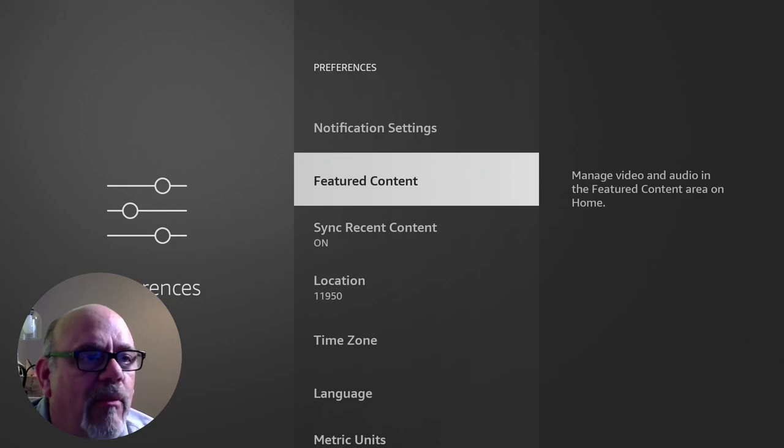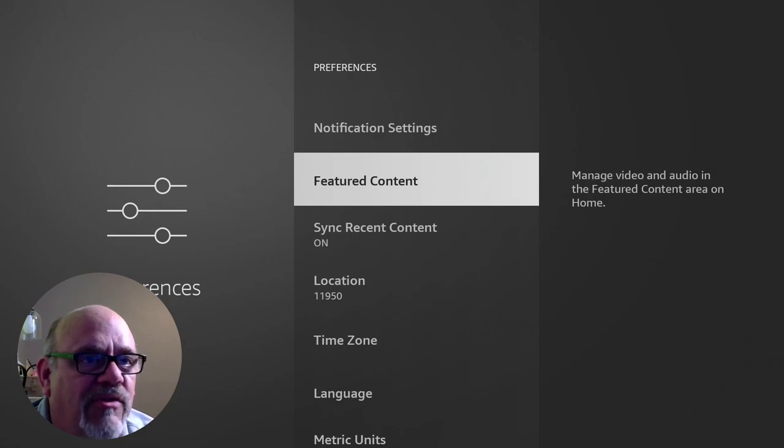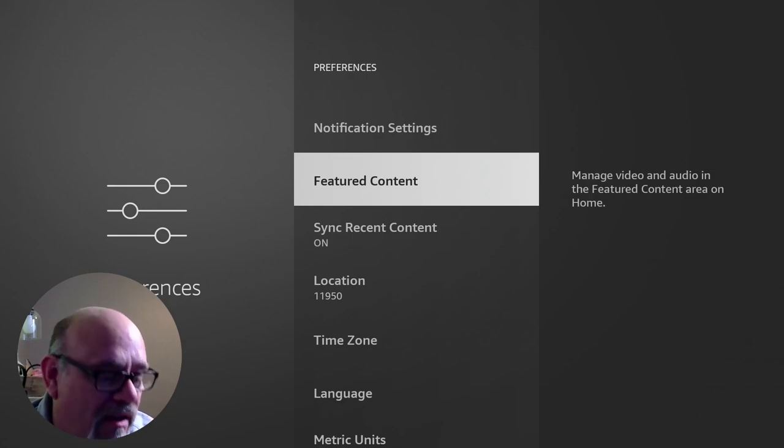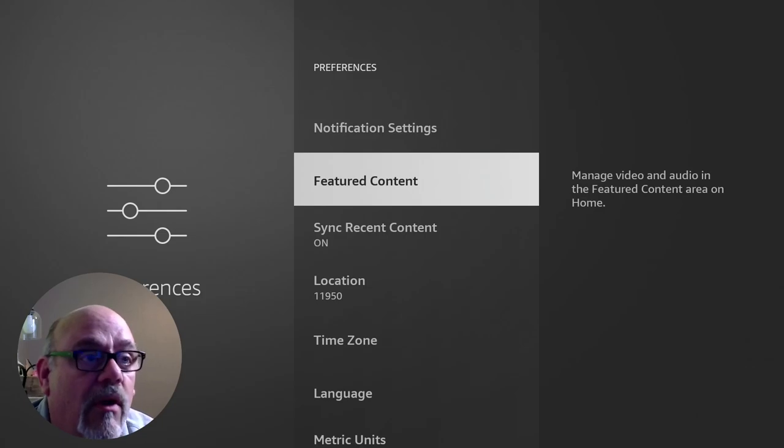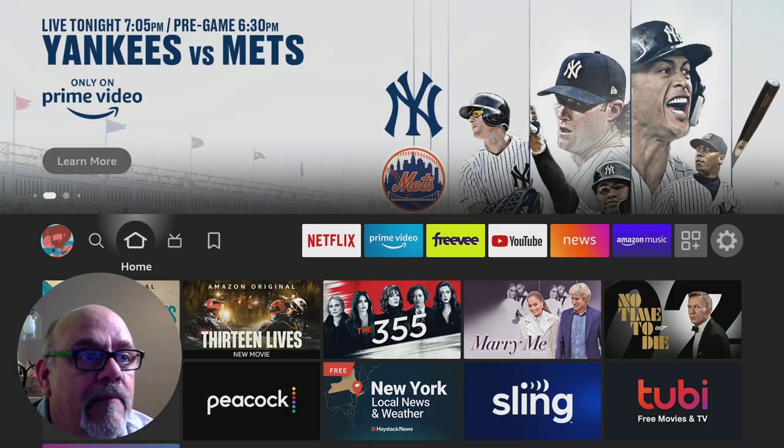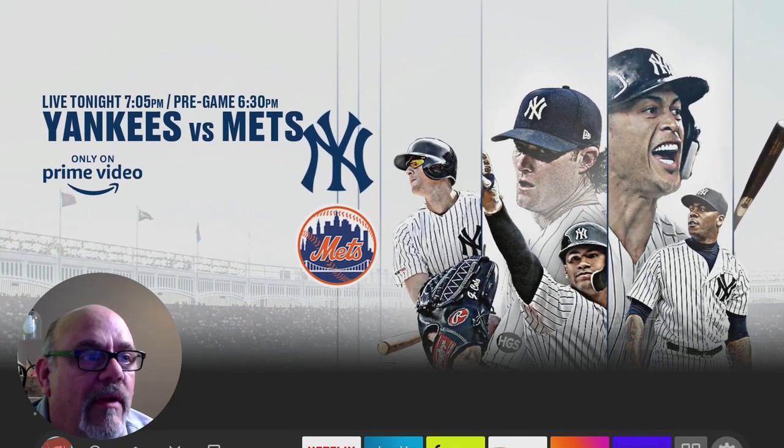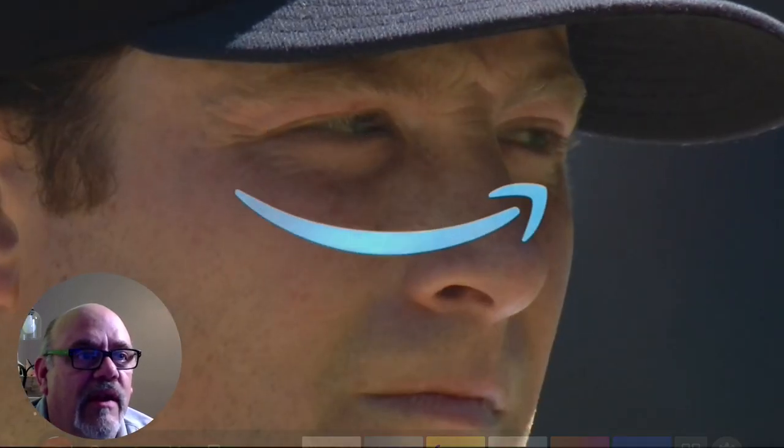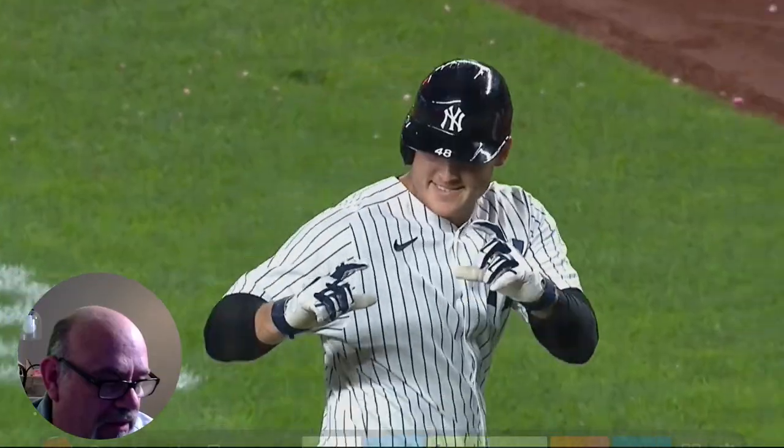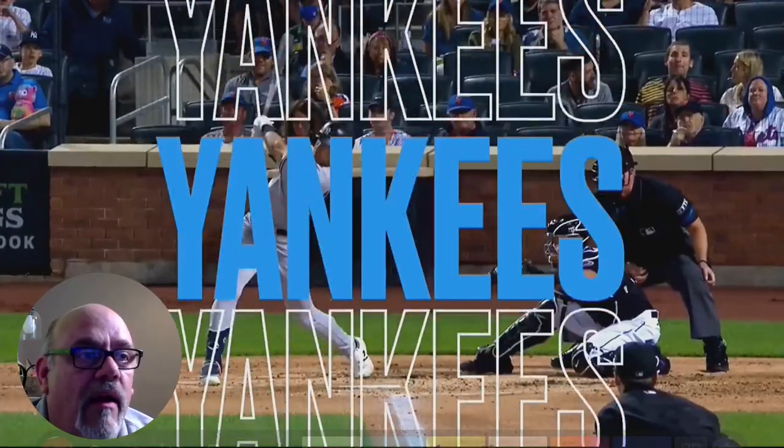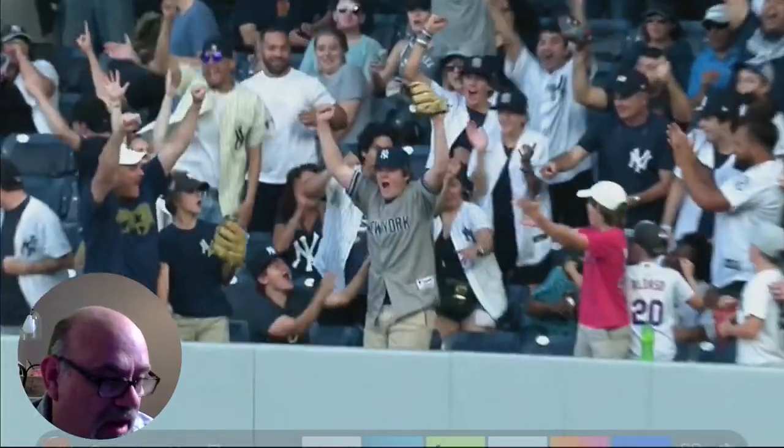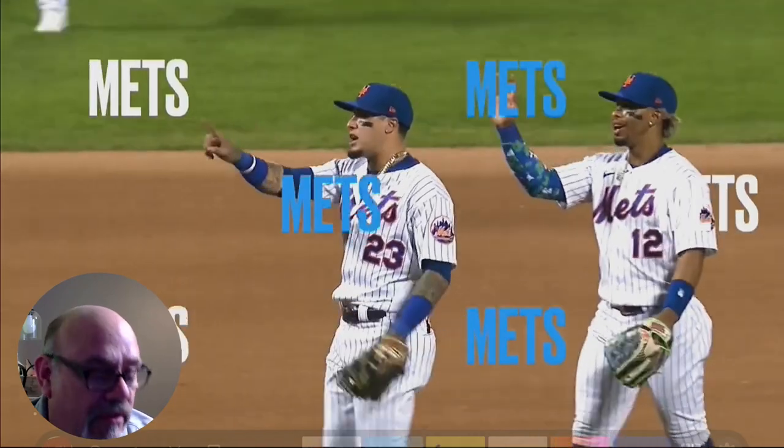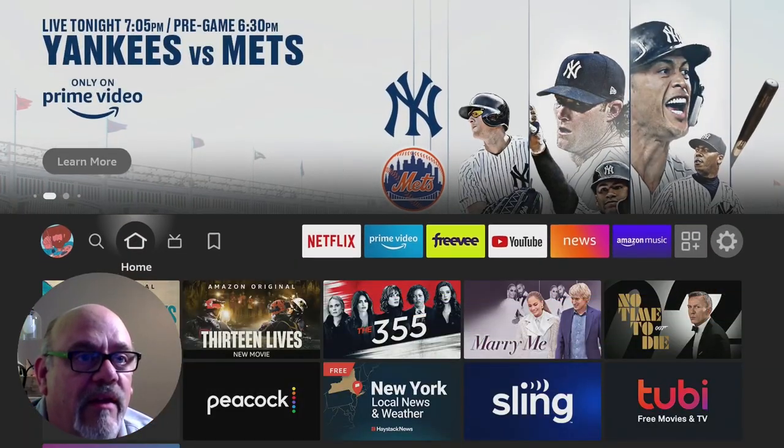Next one is a pretty big one, featured content. And this is where you will manage the video and audio in the featured content area of the home screen. So let me quickly show you what I'm talking about. If you go to home, and you go up to the top of the screen, it's going to go ahead and play some content in there for you with video and sound. So let's go back to that setting.